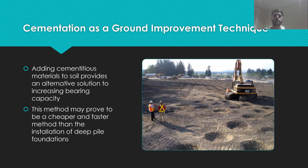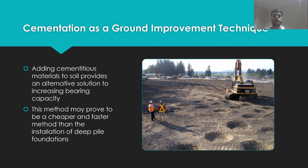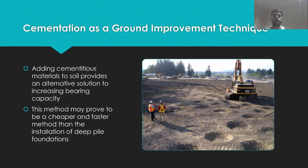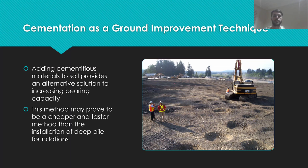In the modern construction environment, this method may be preferable to other approaches to increasing bearing capacity, such as installation of a deep pile foundation. Adding cementitious material to the soil may provide adequate bearing capacity faster and at a lower cost than the installation of deep pile foundations.